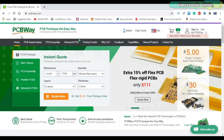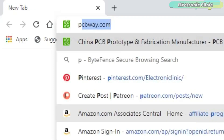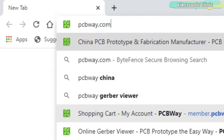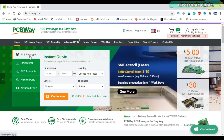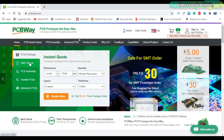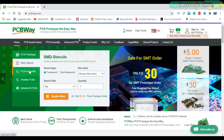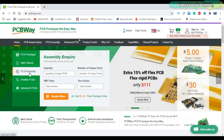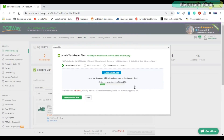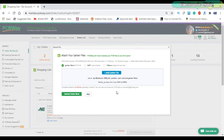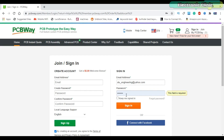This video is sponsored by PCBWay. Feel free to visit their website PCBWay.com to not only find out what awesome PCB and assembly services they offer, but also to easily upload your Gerber files and order affordable and high quality PCBs quickly. The sign-up process hardly takes one minute and you are welcomed with a $5 welcome bonus.